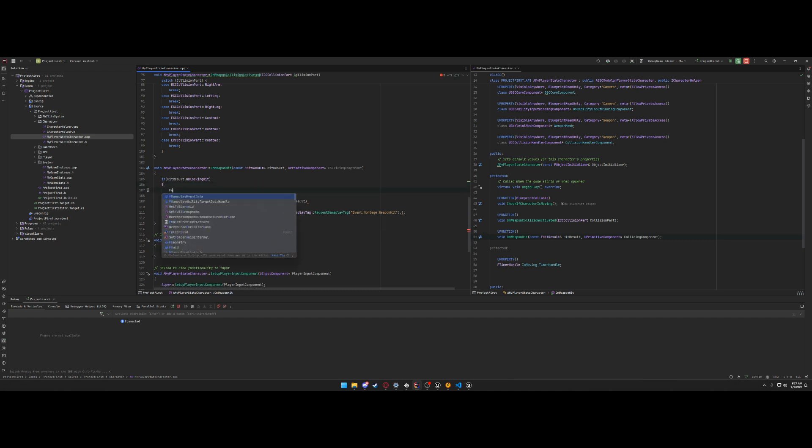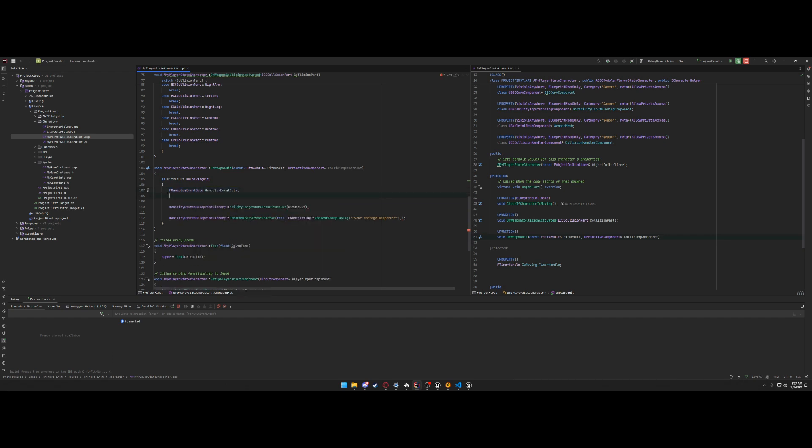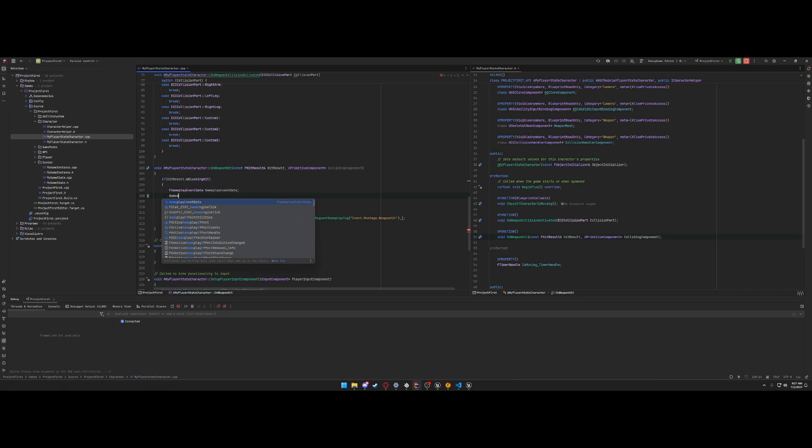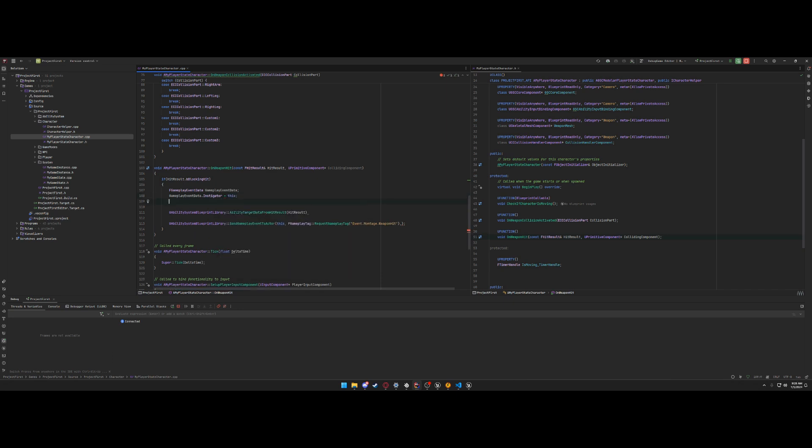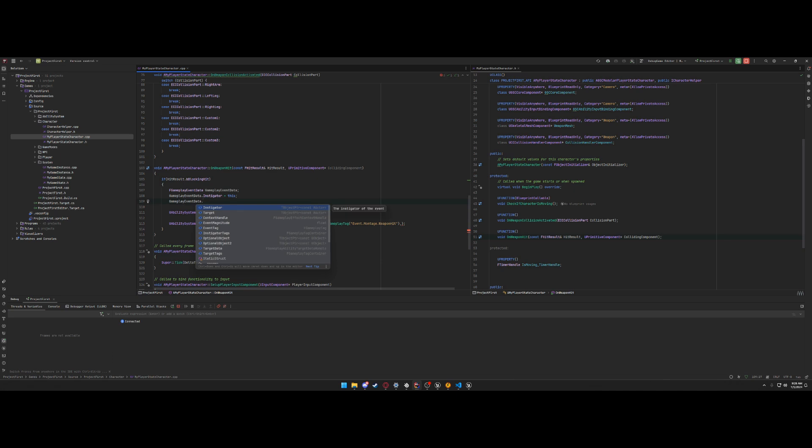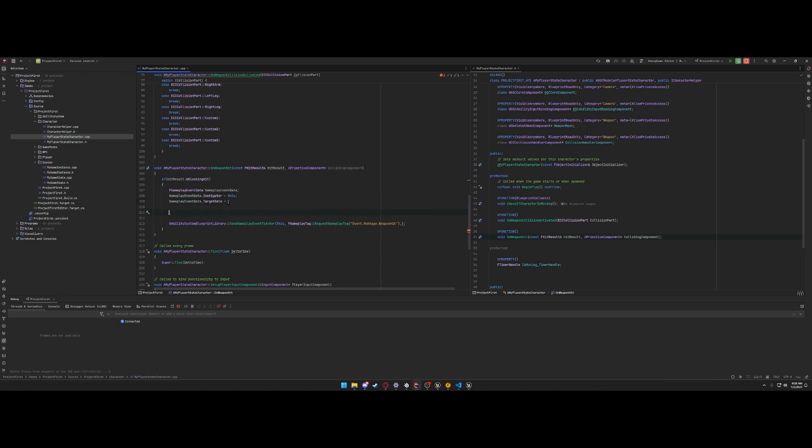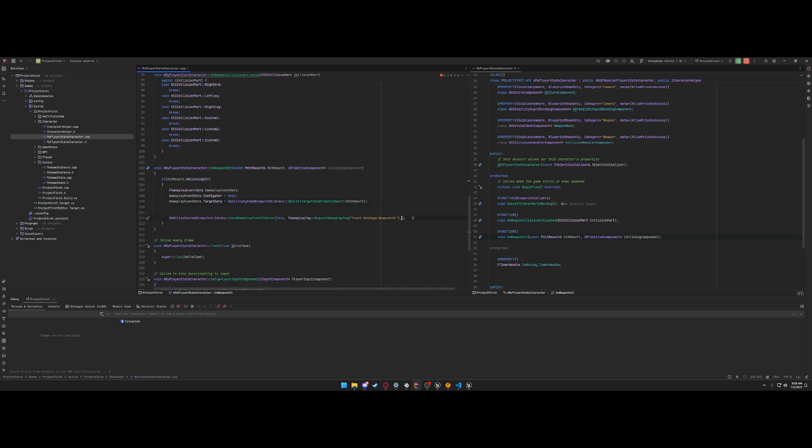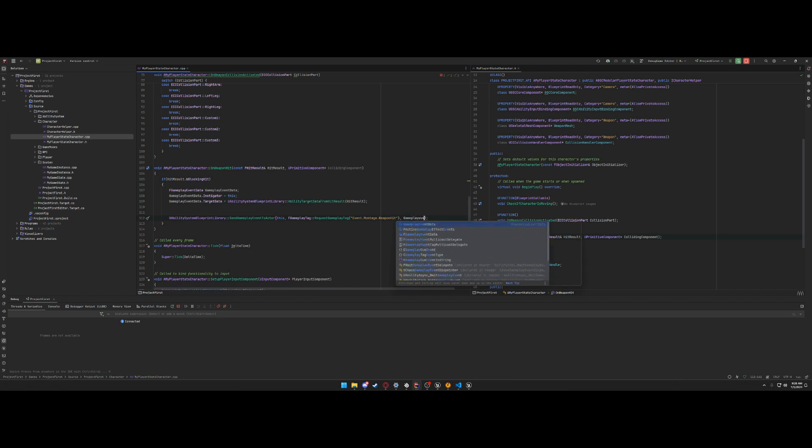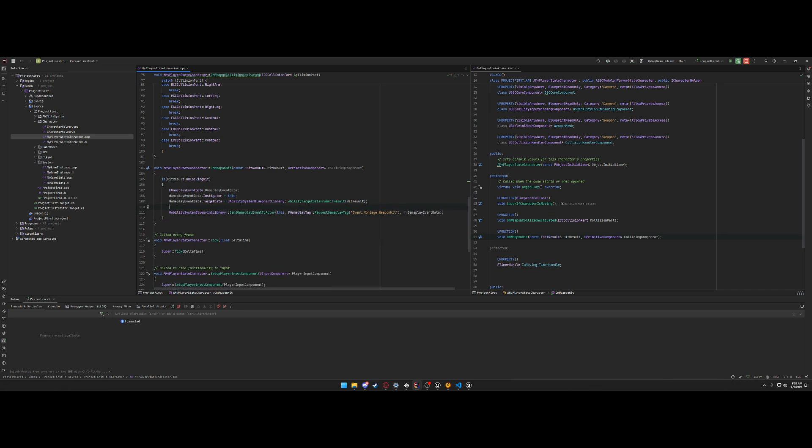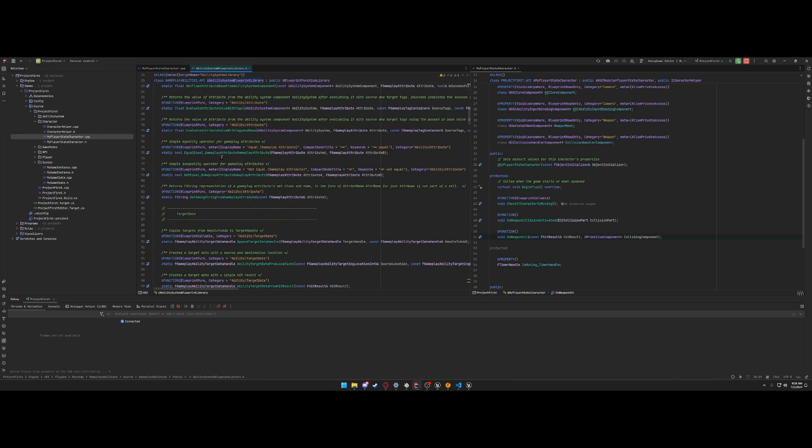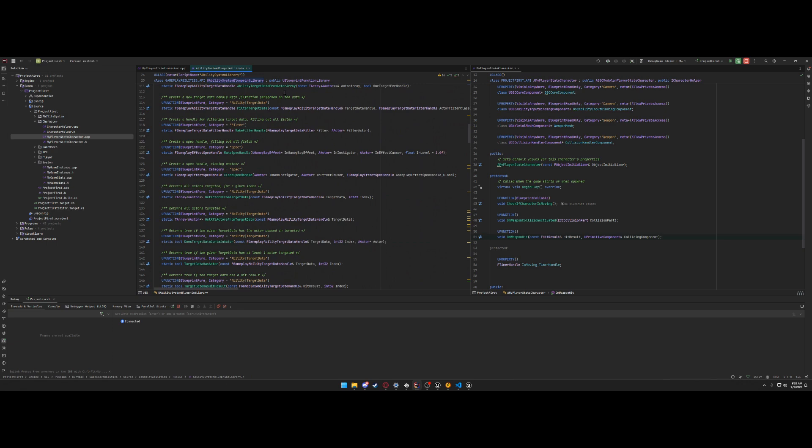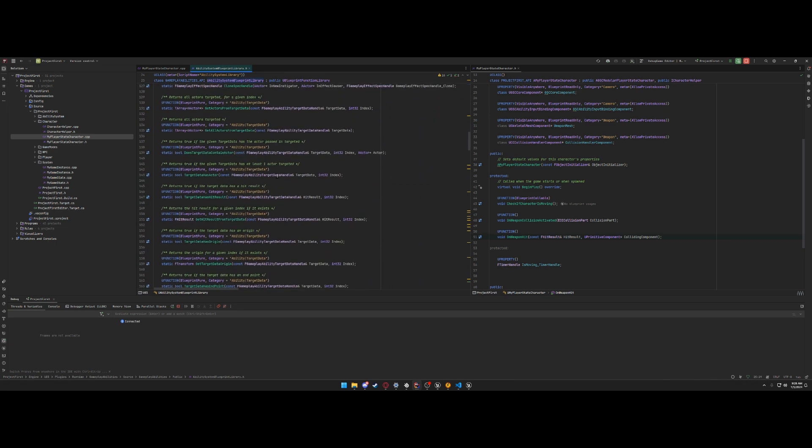As you can see, that returns a gameplay event data which needs to get passed into a gameplay event data. So we're going to make a gameplay event data, and gameplay event data dot instigator is equal to this. And that is what we're going to pass into this gameplay event. So it's good to go look at these blueprint libraries because they have a lot of very useful functions. This is just base implementation from Epic, the actual ability system.